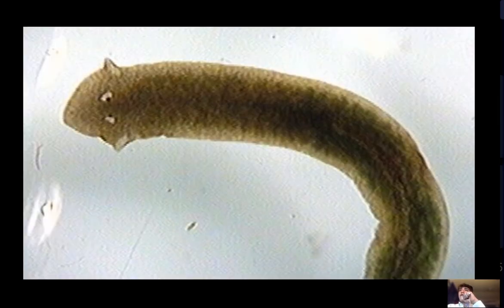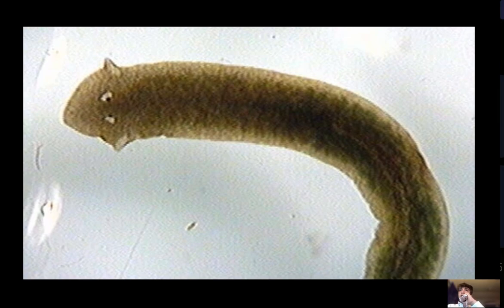Porifera are invertebrates that do not have a cell wall. They are filter feeders and they are sessile. An example of porifera are sponges.